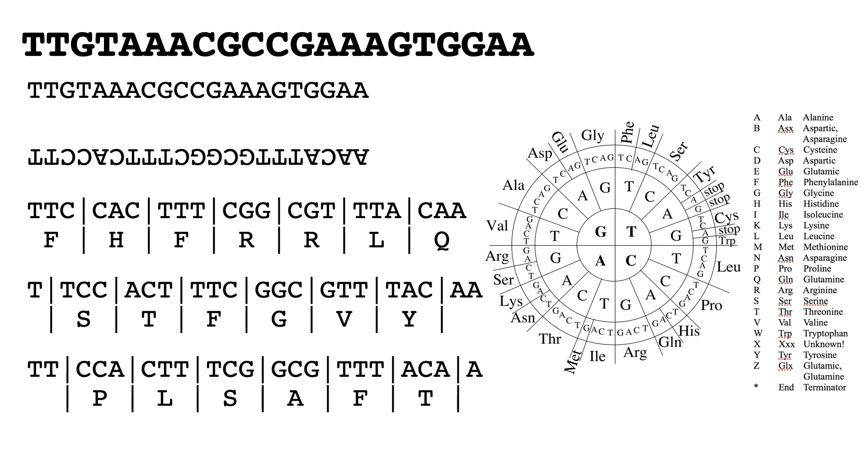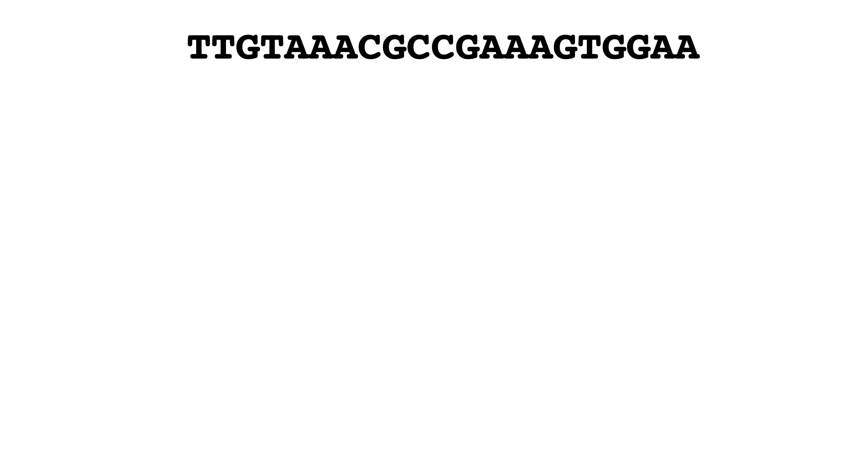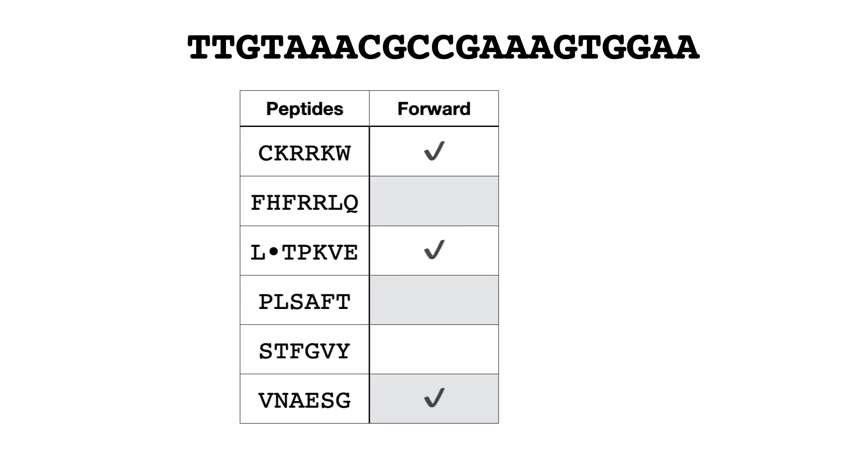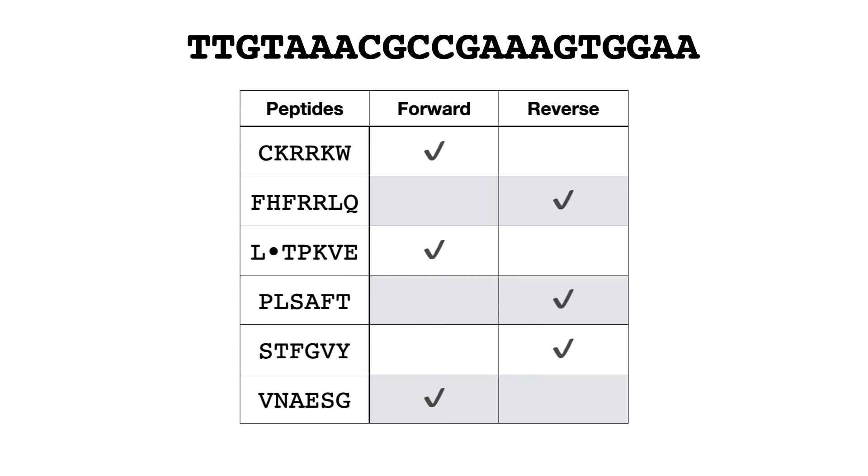So this has given us another three reading frames. So if we look at our sequence, effectively what we've got is potentially six peptides could be encoded from it: three from the forward strand from the three different reading frames, and three from the reverse strand, the three different reading frames in that direction.